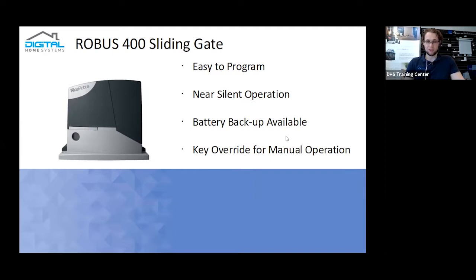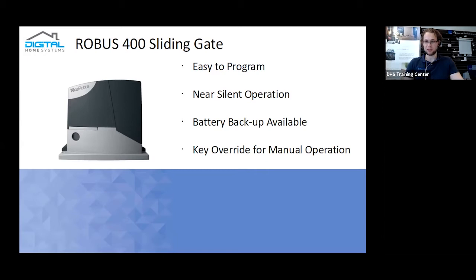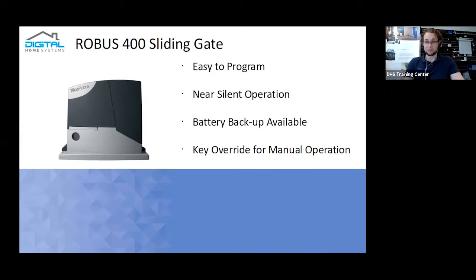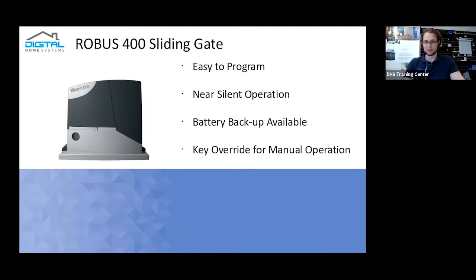The first one is the Robus 400. If you actually see that just over my left, just below my left shoulder, we currently have one set up in the office. It's very easy to program to the fact that I can just do this multiple times without any issues. Very quiet operation. It has ball bearing gears so it still makes some sound, but generally it's the actual gate functioning that actually makes sound in the office.